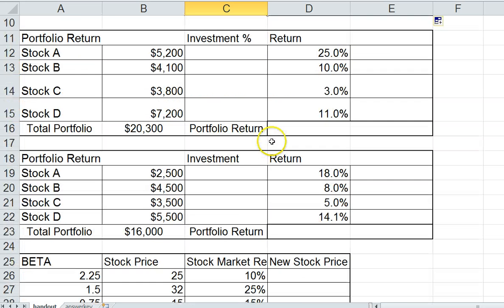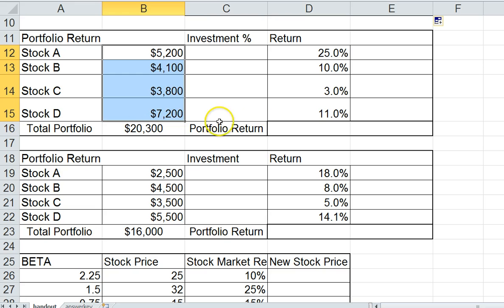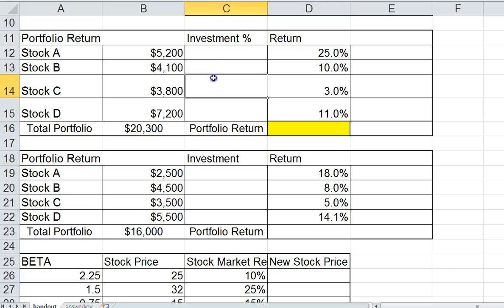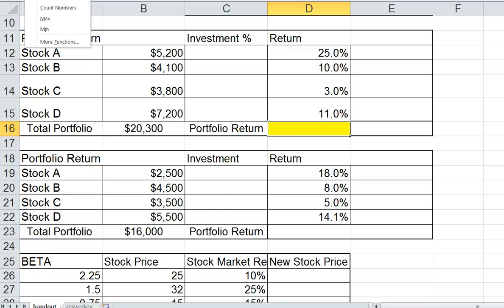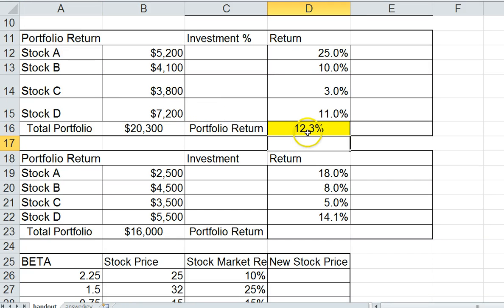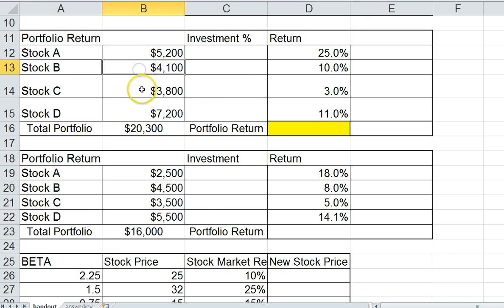Let's move down to the next example, which is portfolio return. I have a portfolio of four stocks with different investments in each stock, and I want to know what is my portfolio return — my average return in the portfolio. Some people might just take an average of the returns, but that's not correct, because the portfolio has different amounts in each stock. They're weighted differently, so we have to calculate a percentage of the investment.